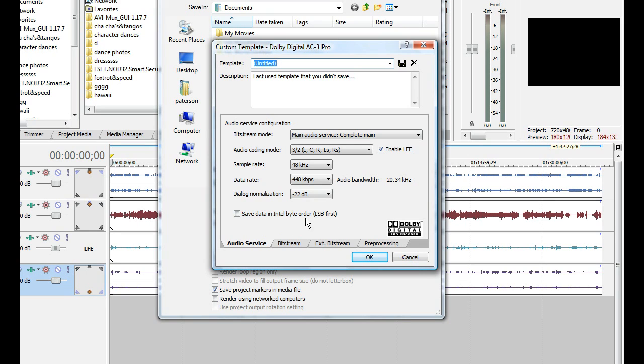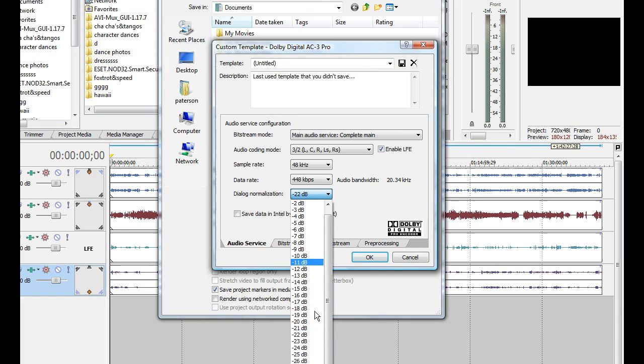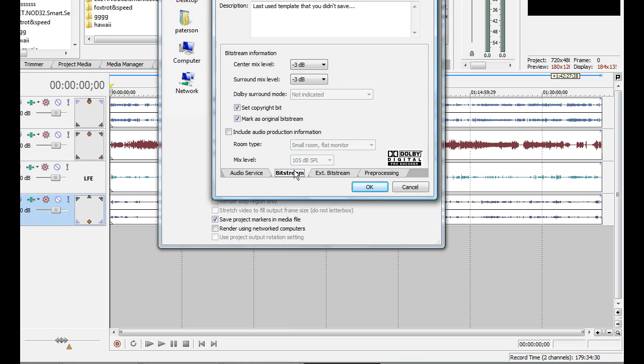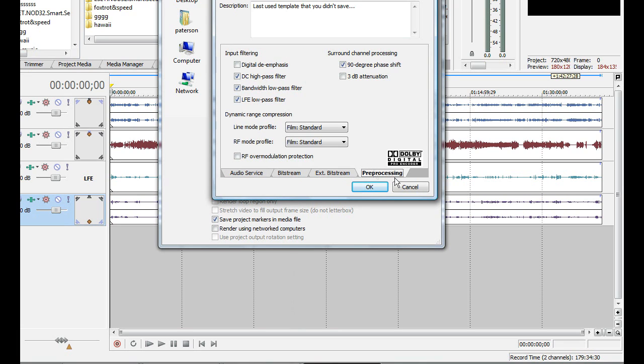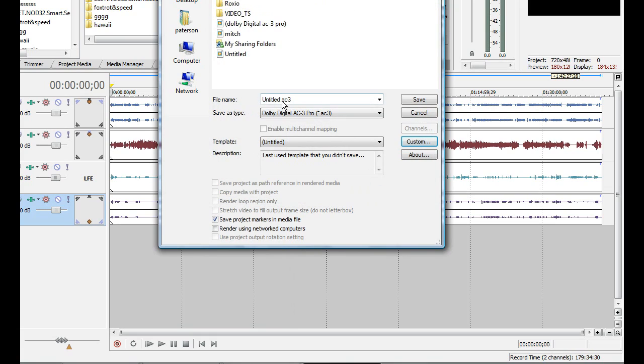Anyways, change the sound to 20. And leave that the same, the same. And go into processing and change the bottom one to film standard. Make sure the top one's film standard too. Then change it to whatever you want to save it as. I've already saved it, so I'm going to get out of it.